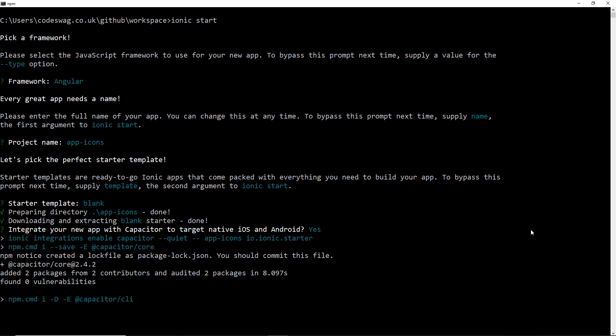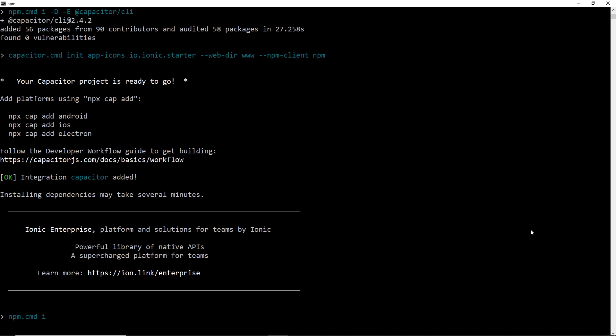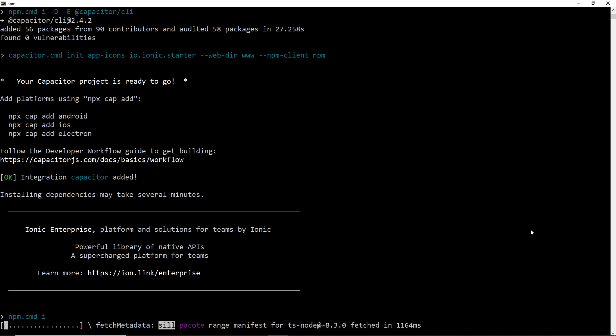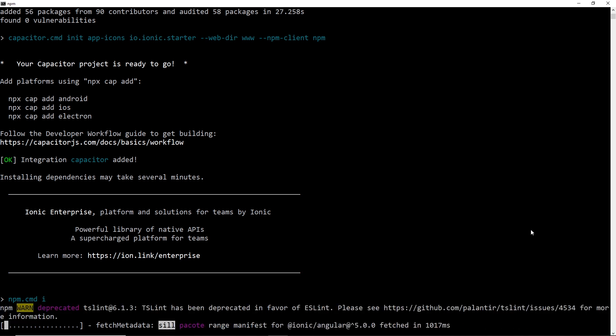If you want to know how to install Ionic, you can check out the video link showing up in the top right corner of your screen right now. I'll show you how to set up Ionic in the command line and also with Android Studio, which is what we're going to work with in this video. So if you haven't got Ionic installed and configured with Android Studio, check that video out.